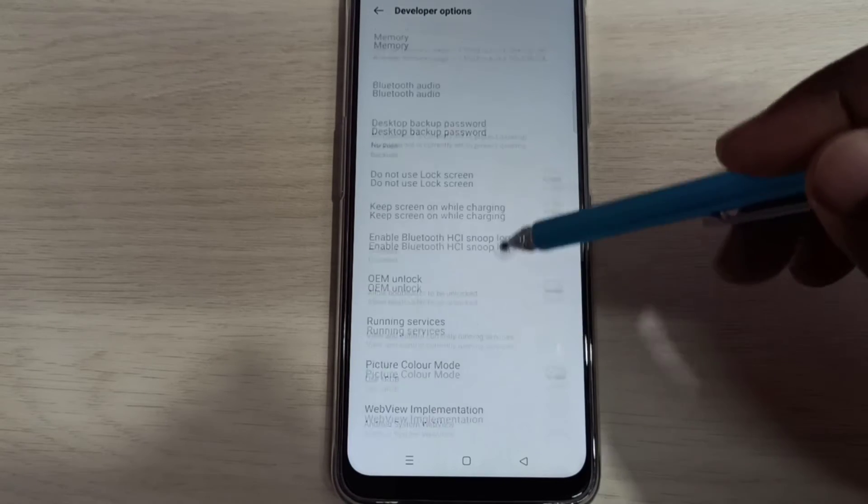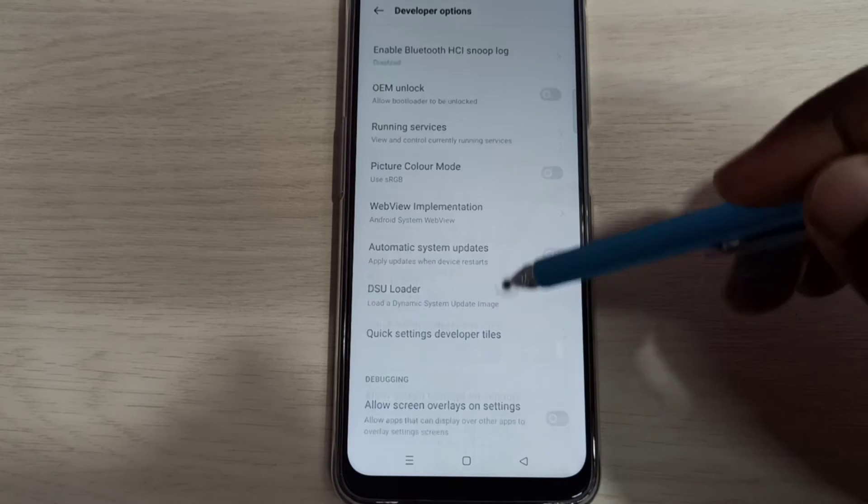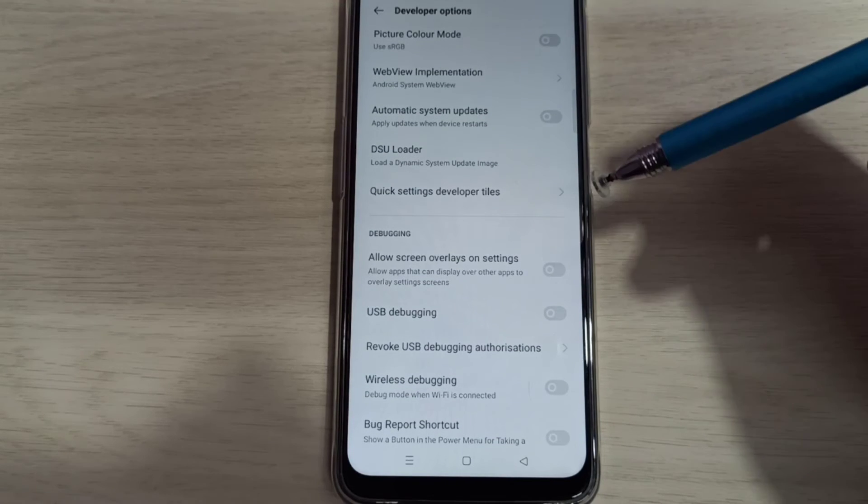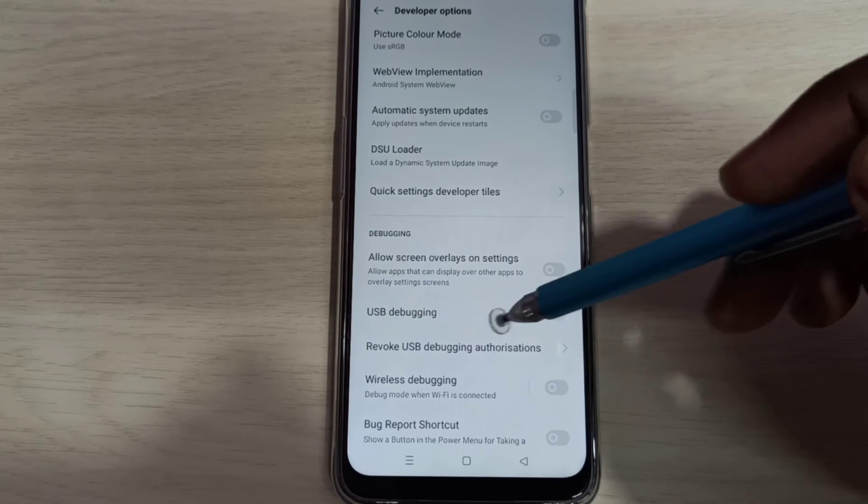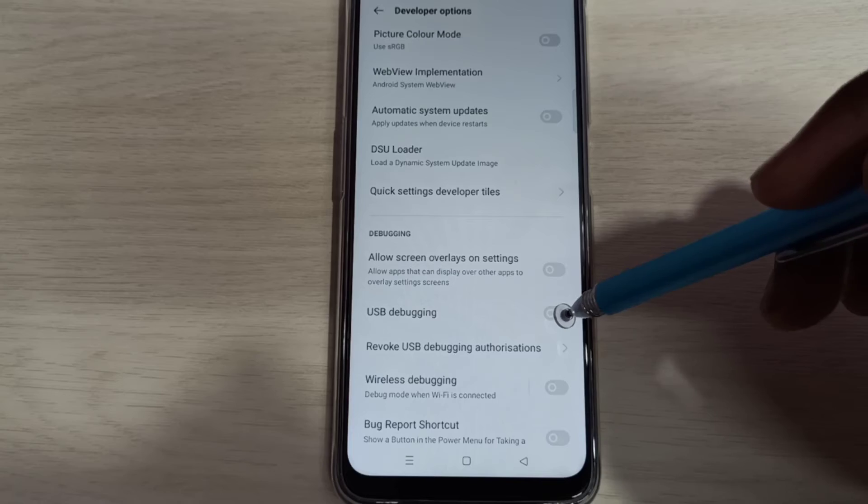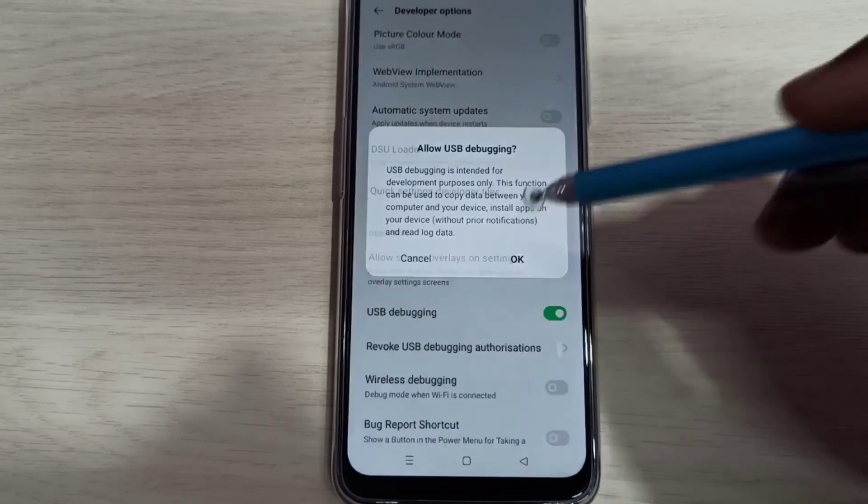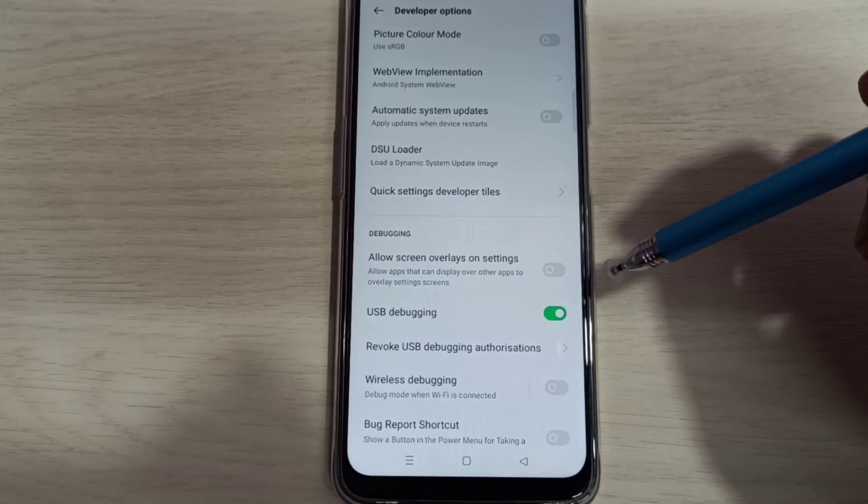From this list we can select the option which you want to enable or disable. For example, let me select USB debugging. I am going to enable USB debugging mode. See, now I enabled USB debugging mode.